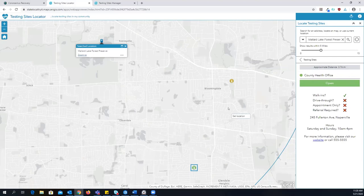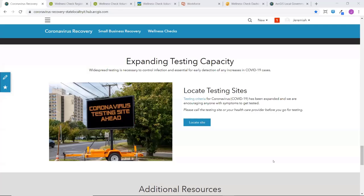That is the coronavirus testing sites solution. I will go ahead and turn it over to Jeremiah for our Wellness Check solution. Thanks, Lauren. So I would like to take a few minutes to talk about the new Wellness Check solution that's part of recovery. Lauren just showed us how we can better serve vulnerable populations by ensuring they are able to be tested. But protecting vulnerable populations doesn't stop at the testing.